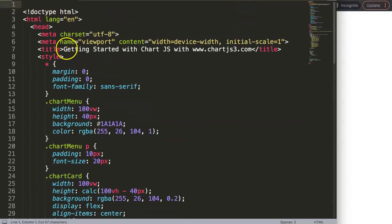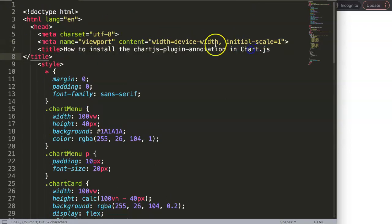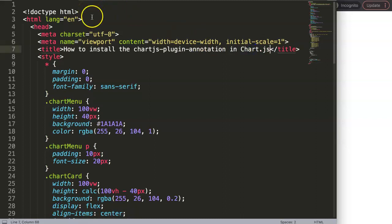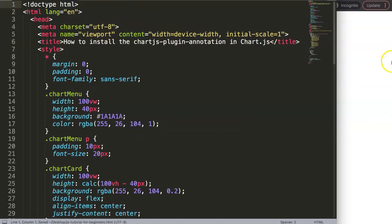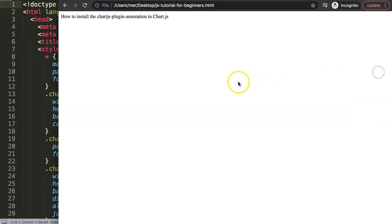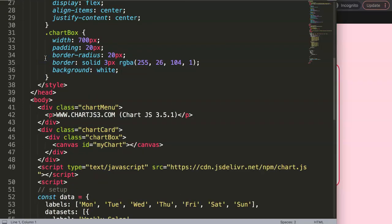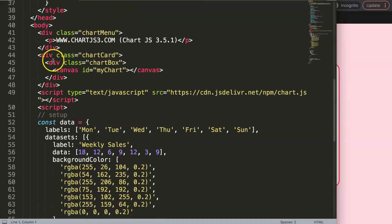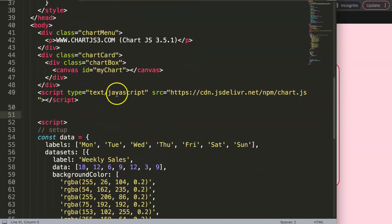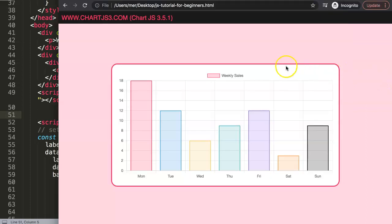Once we have that, we're going to paste that code in, cut out the title, put it in there, and then save this. Once we save this we have a nice bar chart ready to start with. Now the very next step is to install — or basically grab the link to add — the annotations plugin JavaScript library.